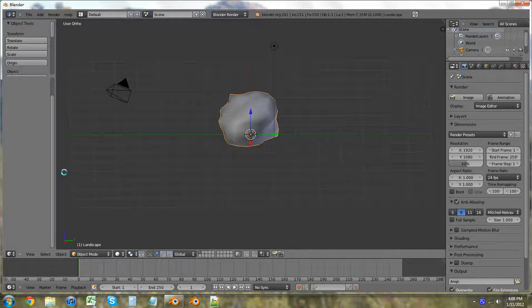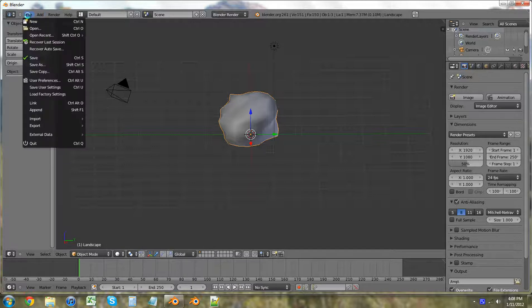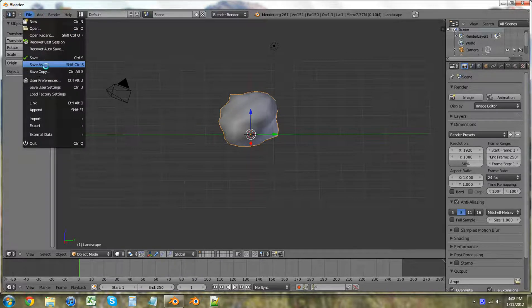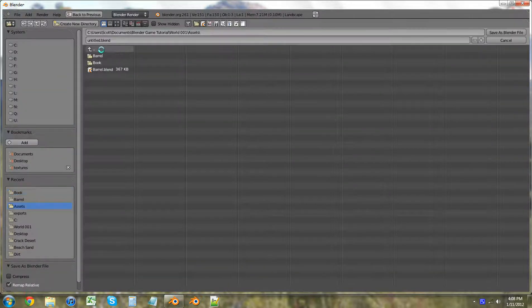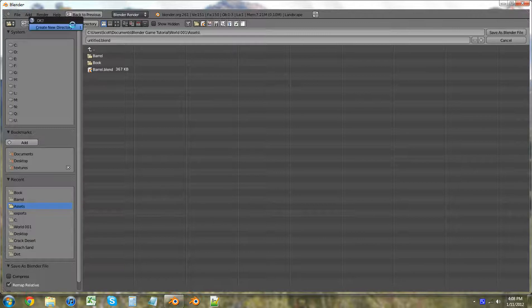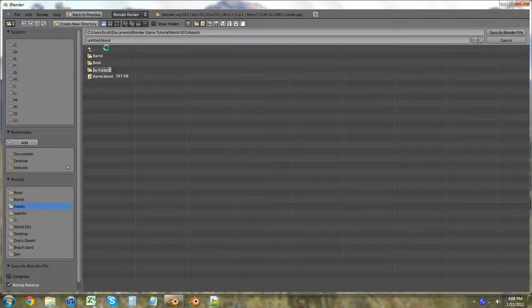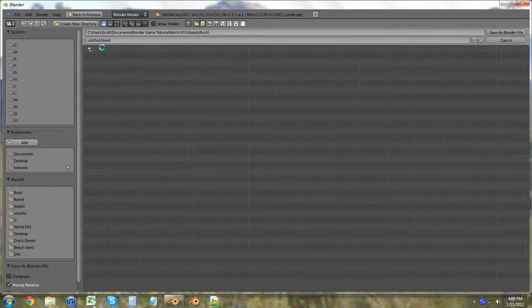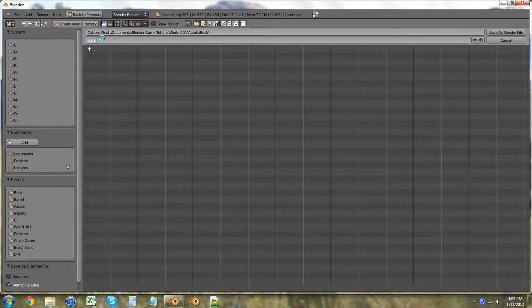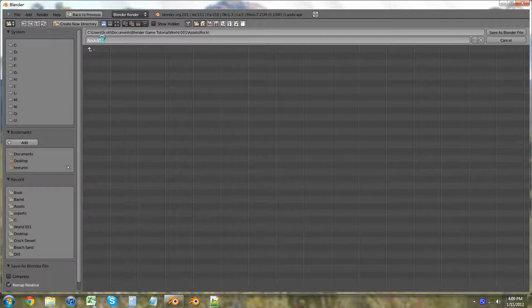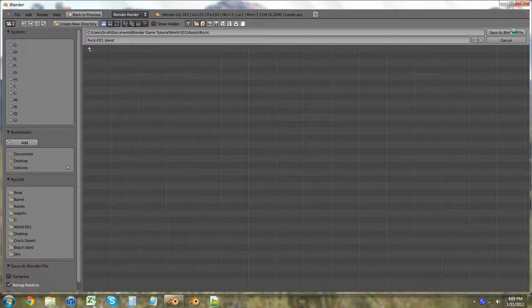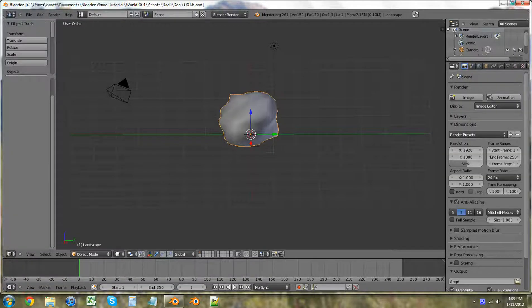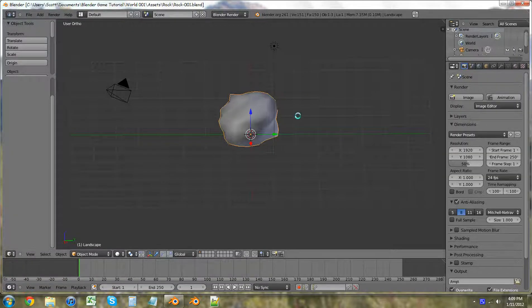So what we want to do, we're actually using this file. Save as. Back. New directory. Rock. Enter. Rock. 001. Enter. Save as blender file. You want to do multiple different types of rocks.